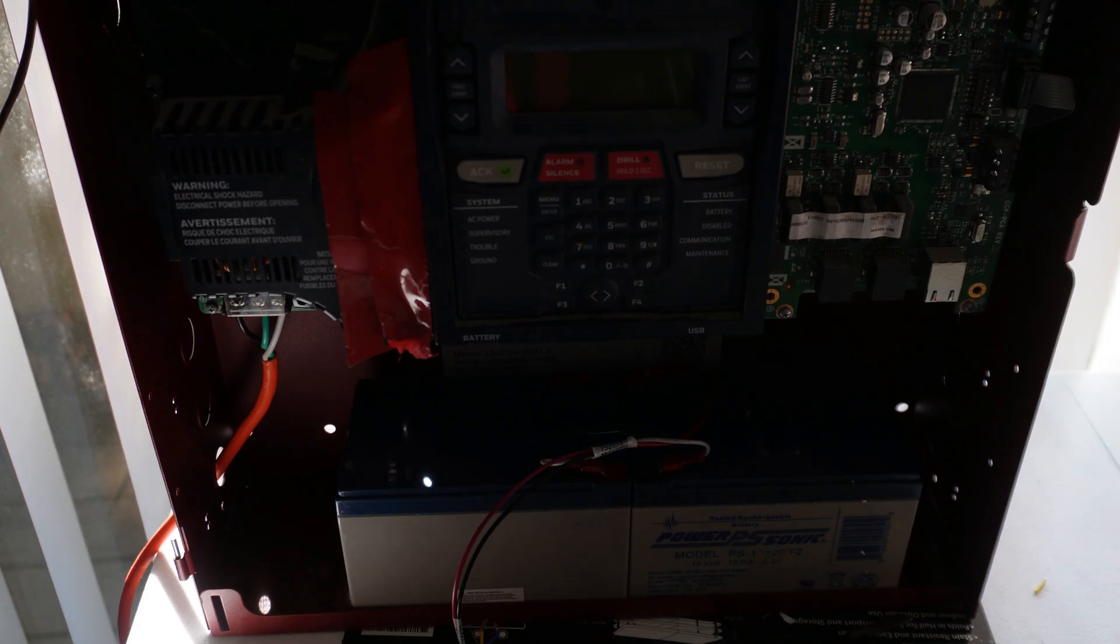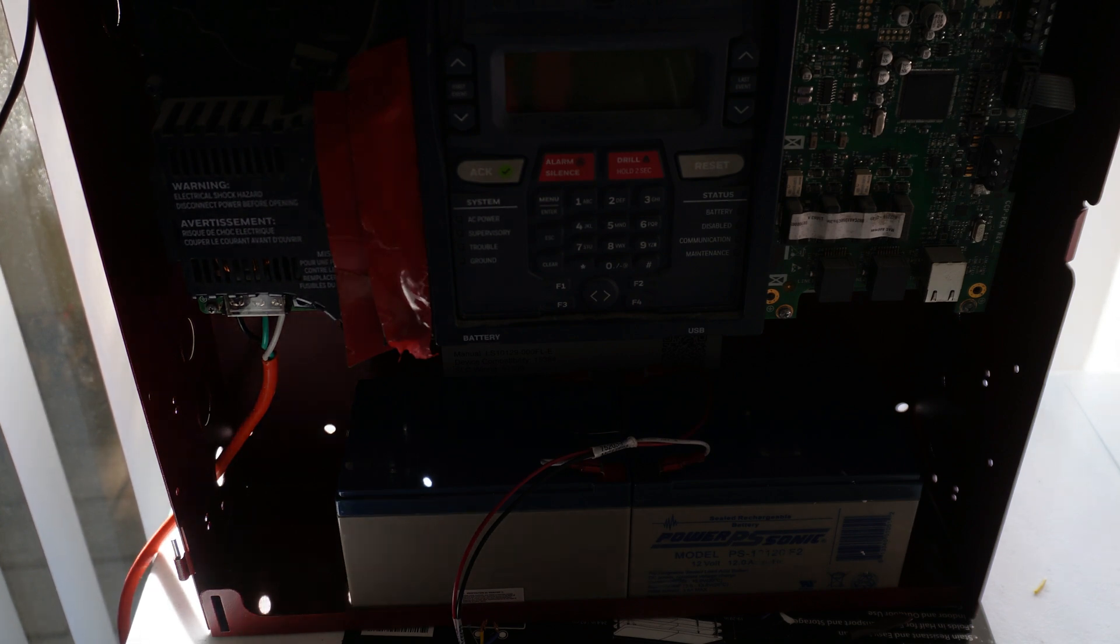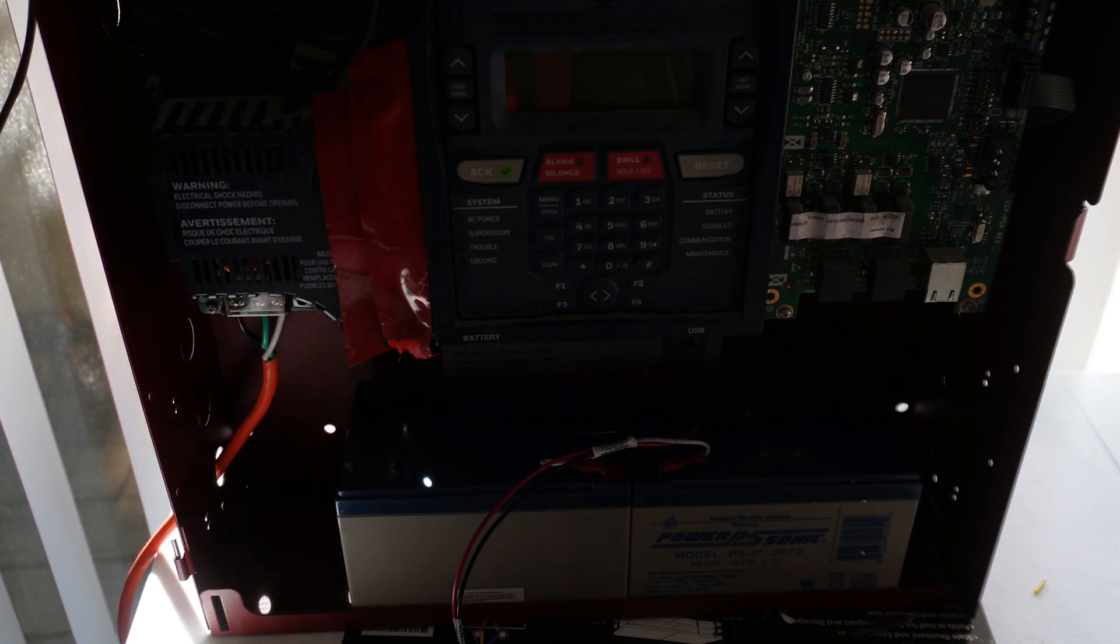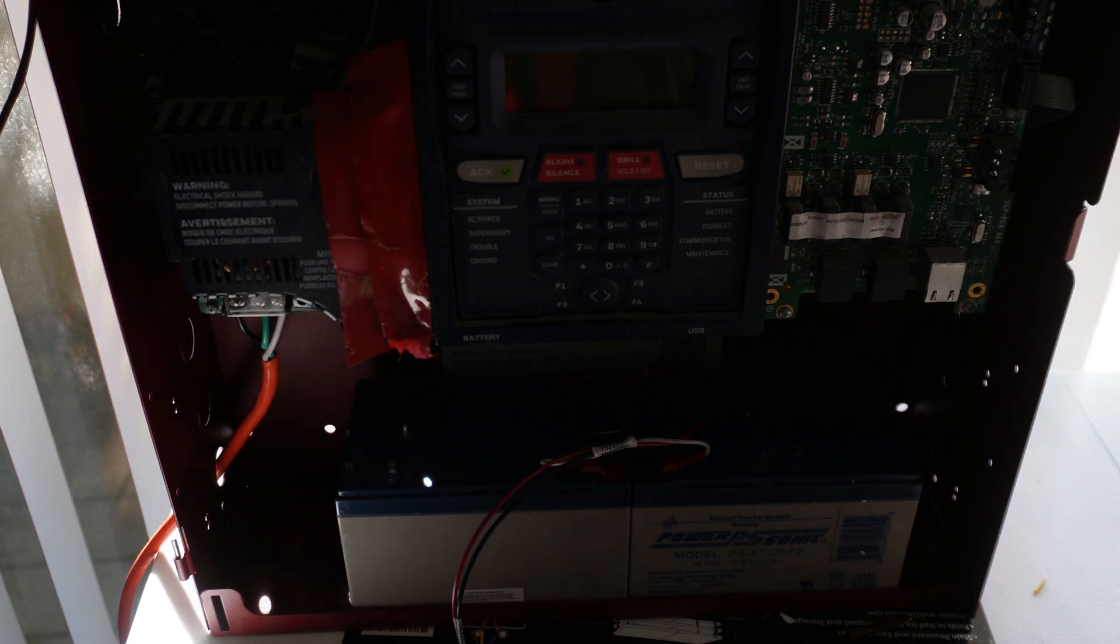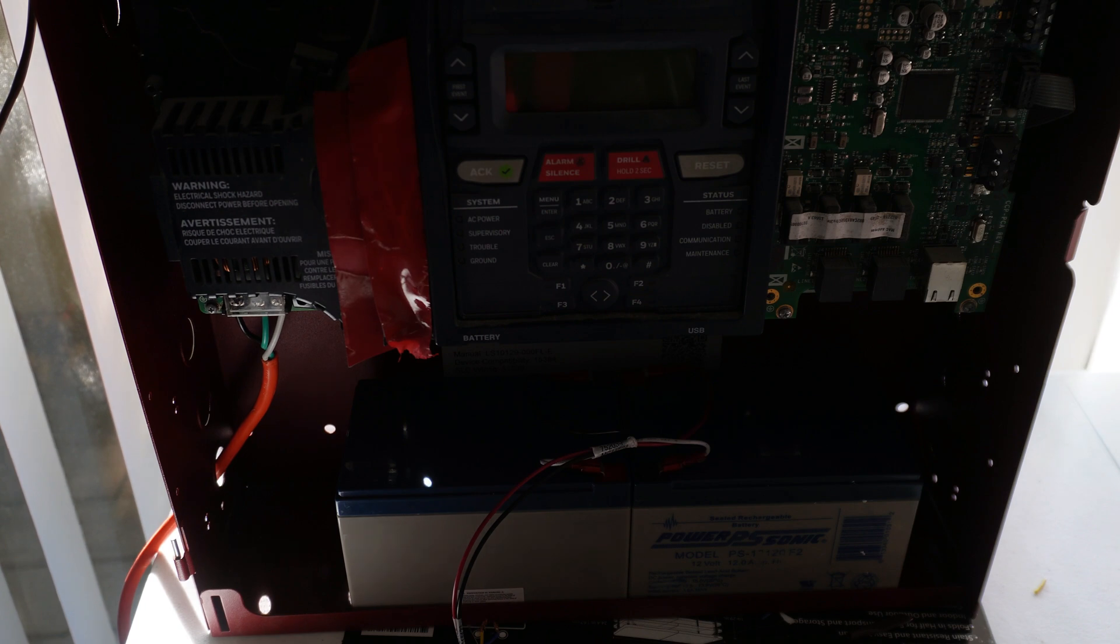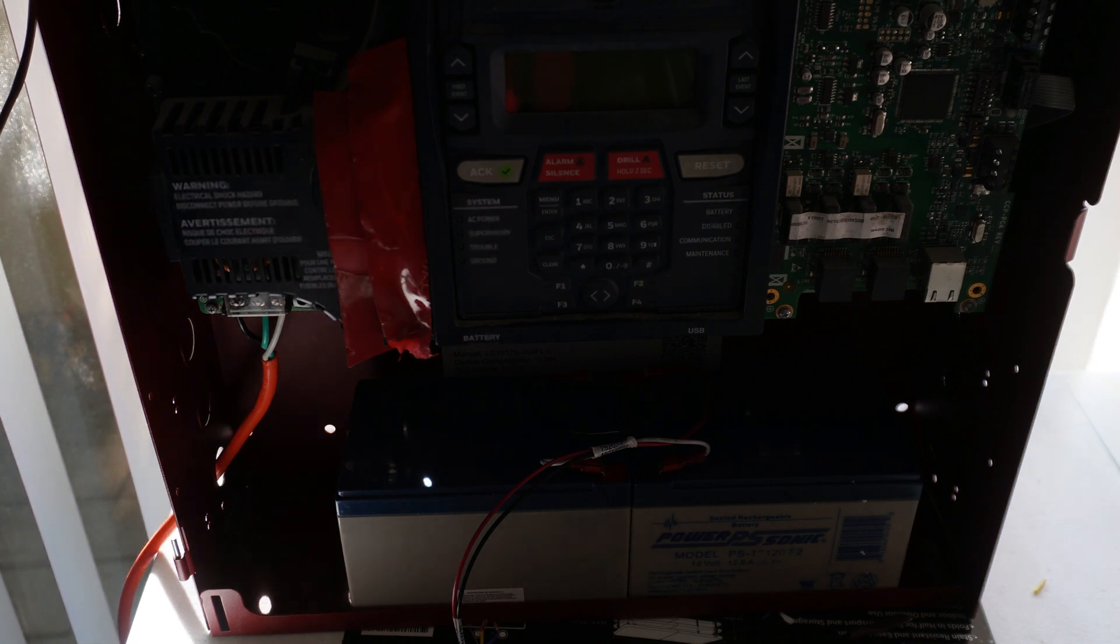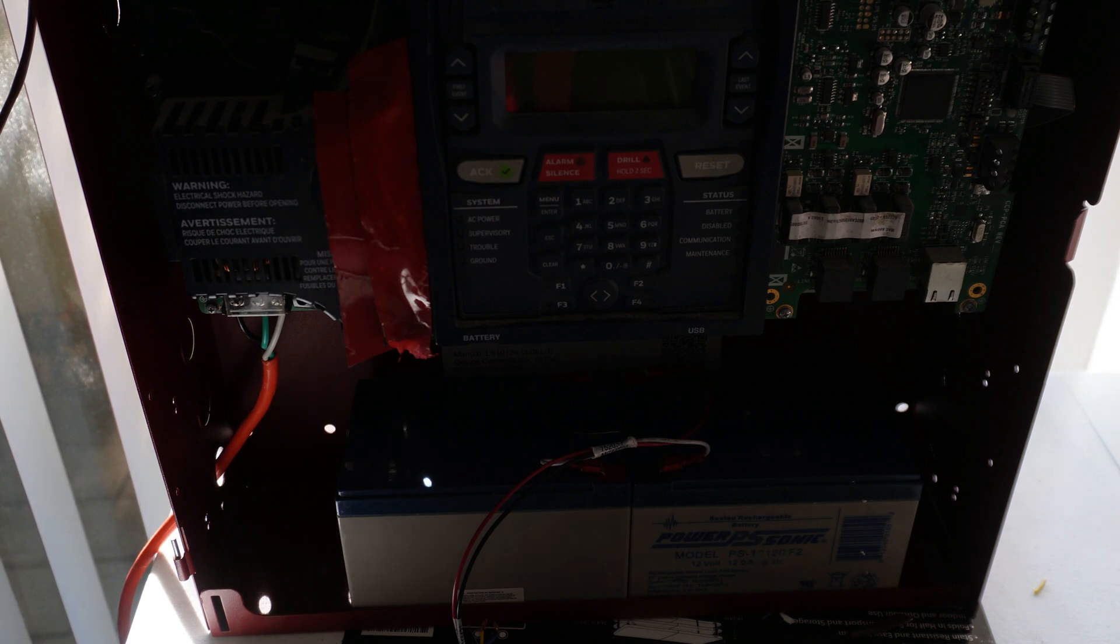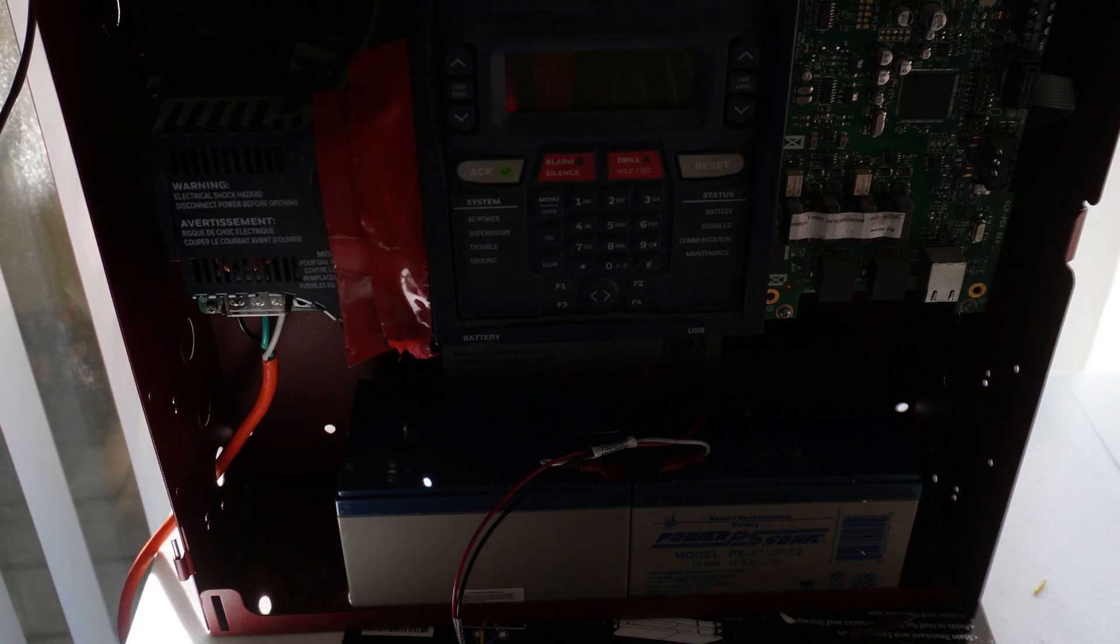First, before we do any of that, we need to make sure the system is powered down just like last time before changing any of the wiring configuration. I disconnected the battery of the alarm panel and then I cut the AC power and the system is shut down. Always be sure that the system is shut down completely before changing any wiring configuration.